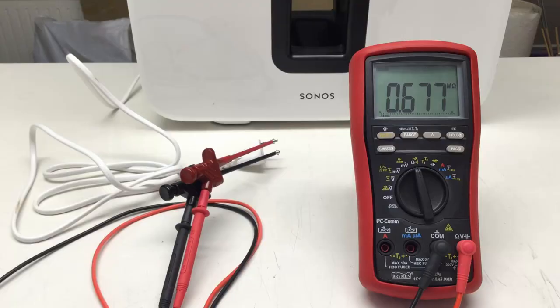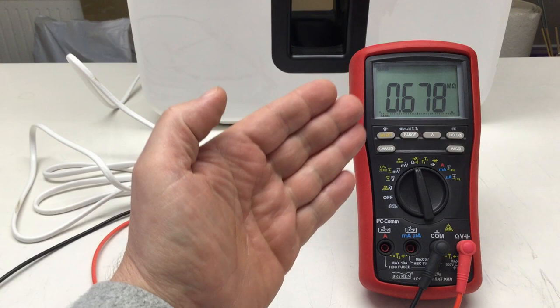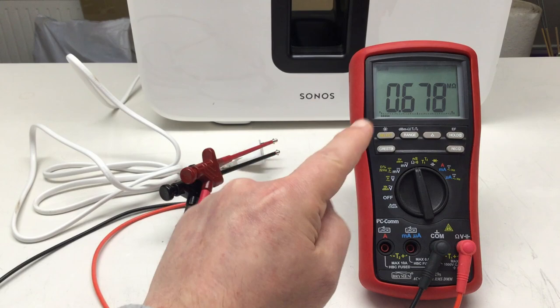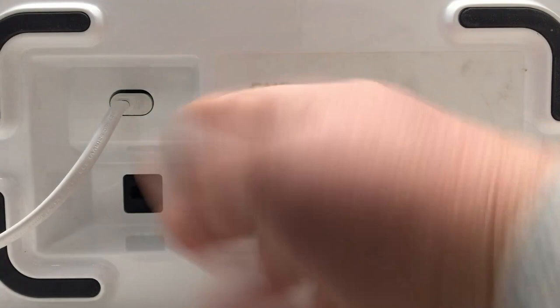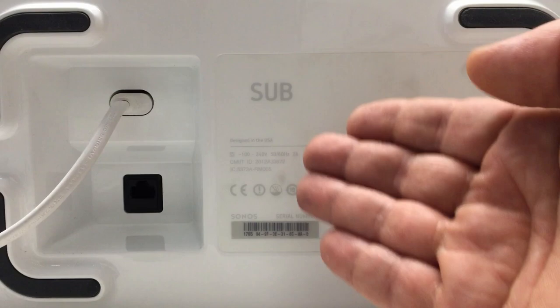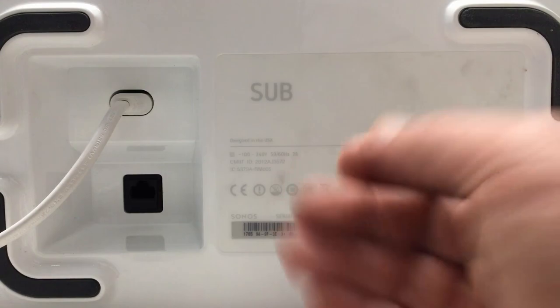Before we do anything else, we measure the input resistance at the mains AC leads and this turns out to be about 700 kilo ohms, which is quite a lot. If you consider that according to the type label at the bottom, that thing can draw up to two amps out of mains AC.